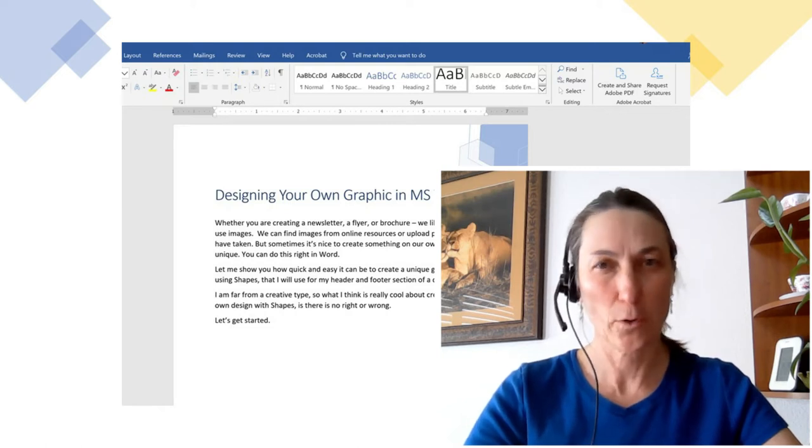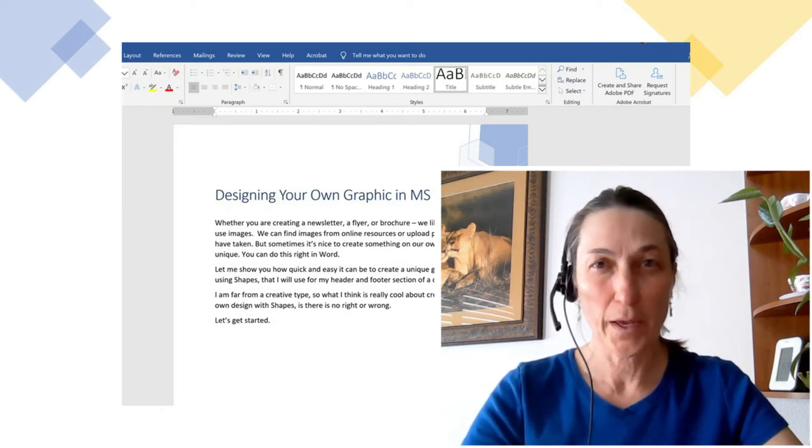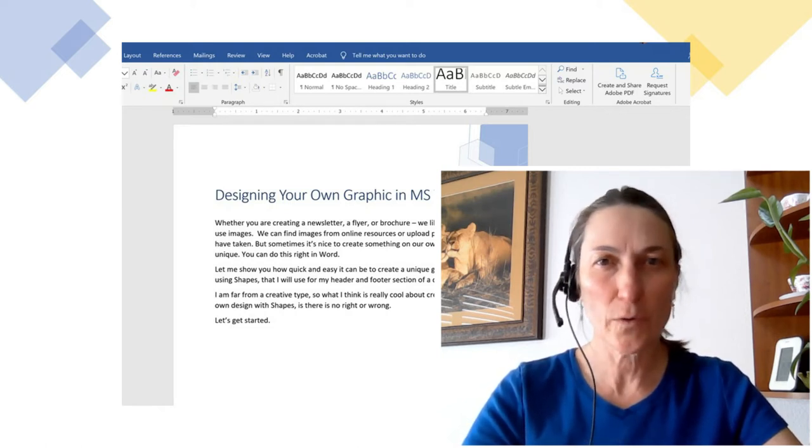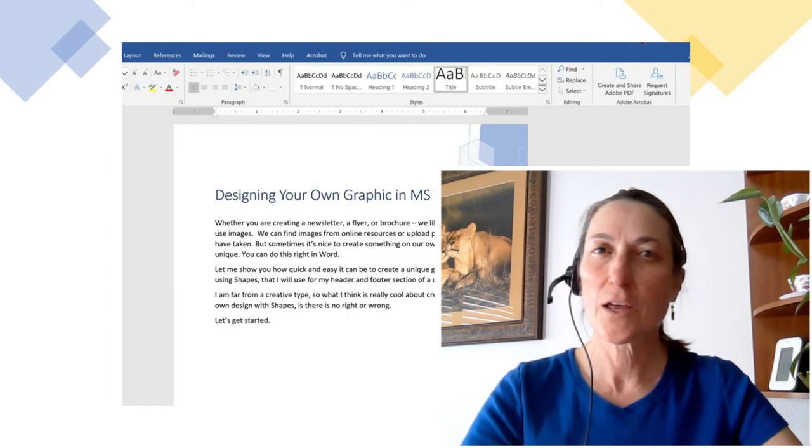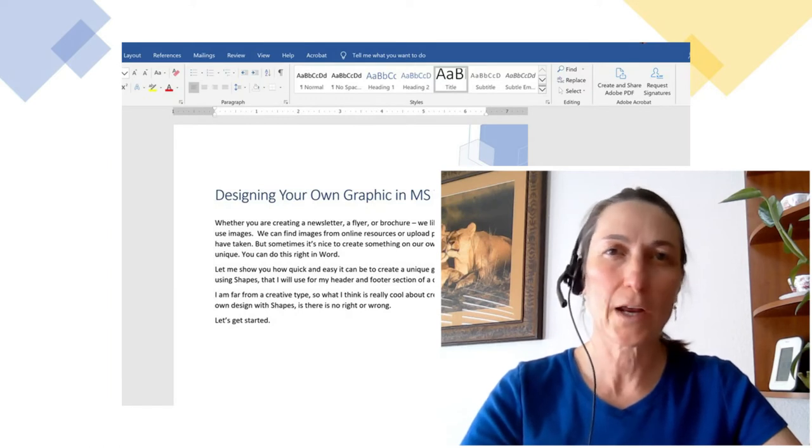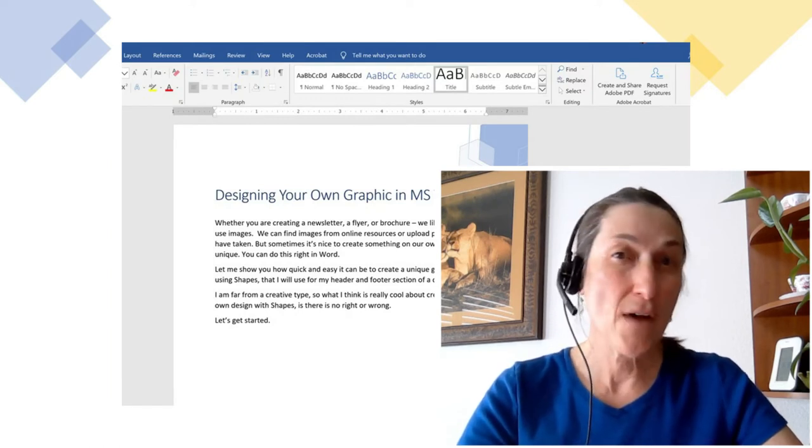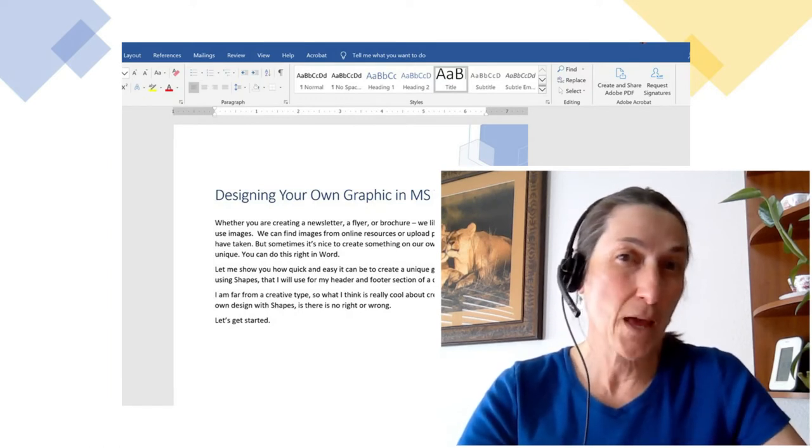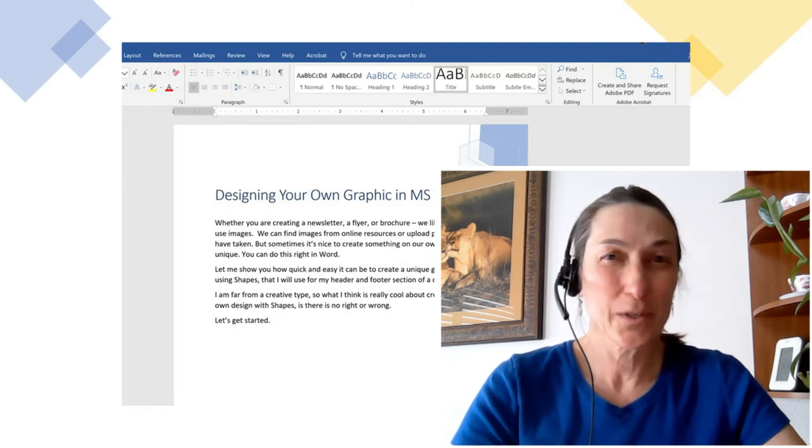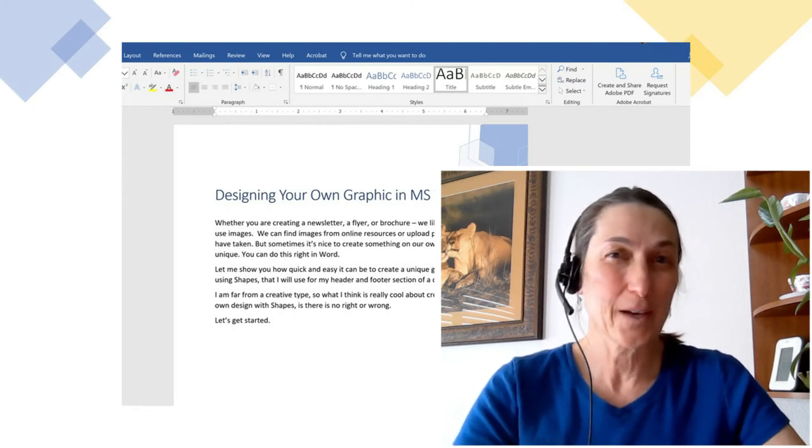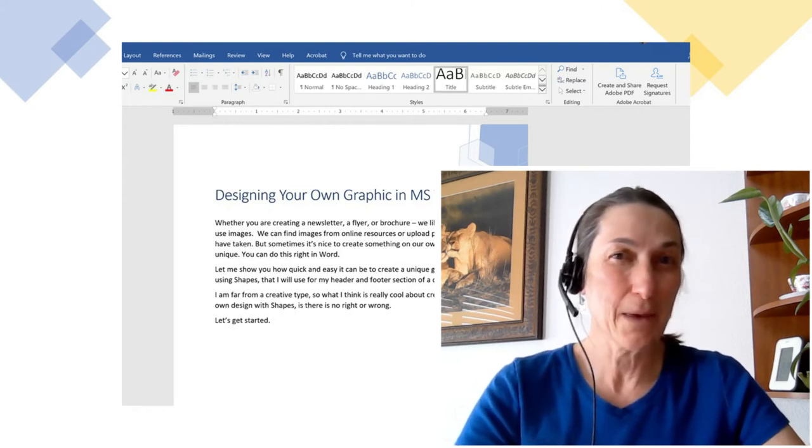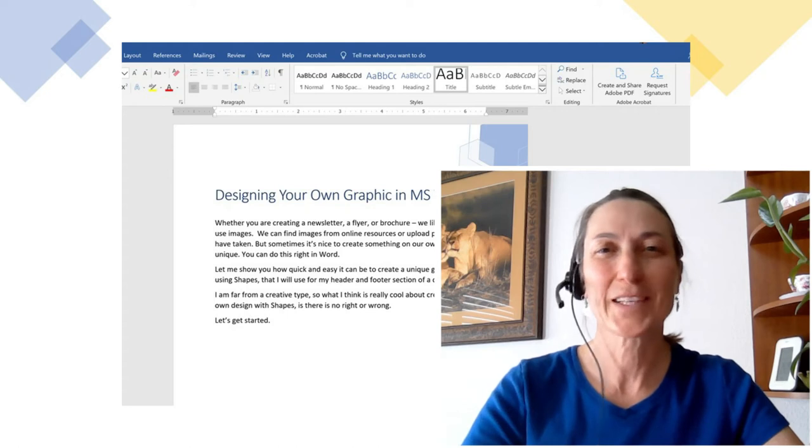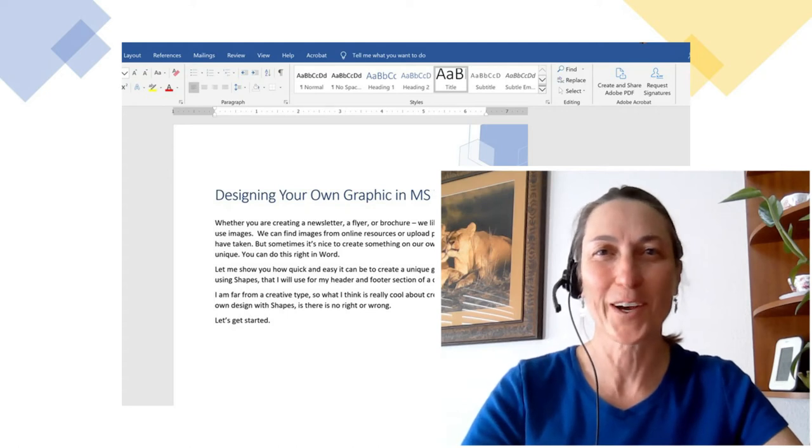I am far from a creative type, so one of the great things about doing this is there is no right or wrong way to do it. In fact, you can even make a mistake or two, but no one's going to know because it's your own image, and as far as they know, that's how it's supposed to look.